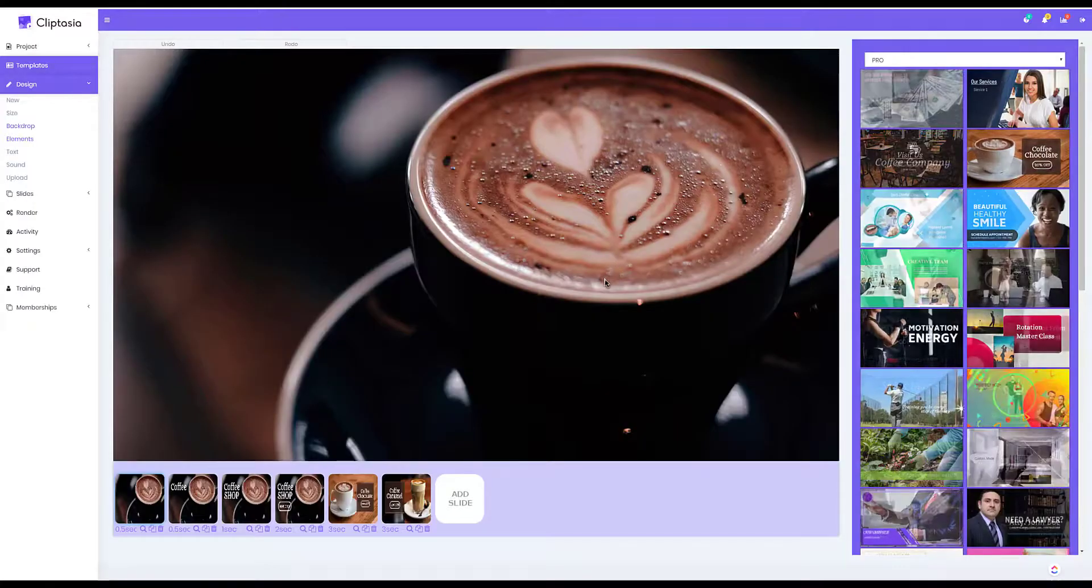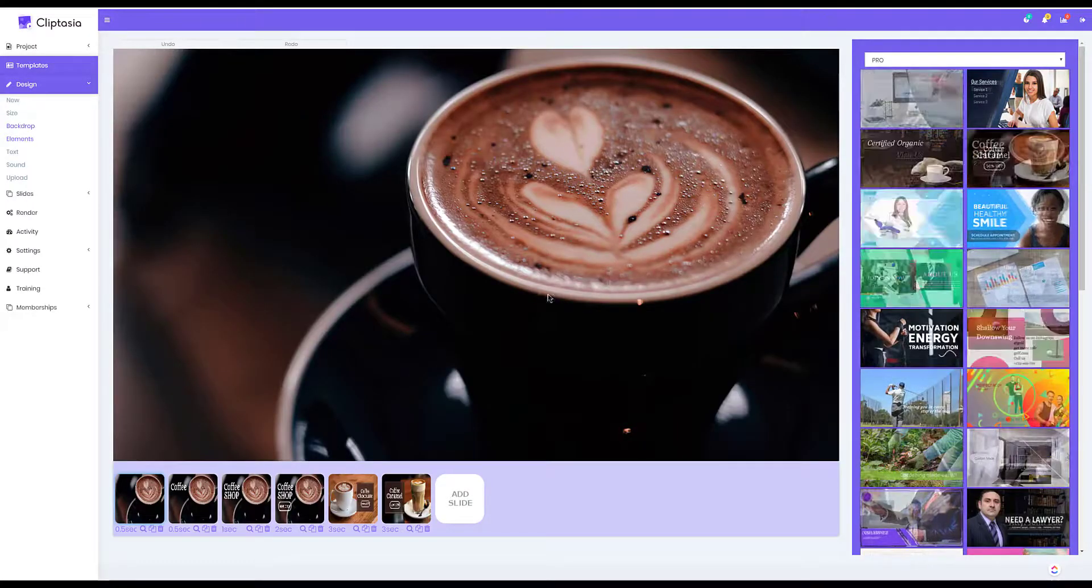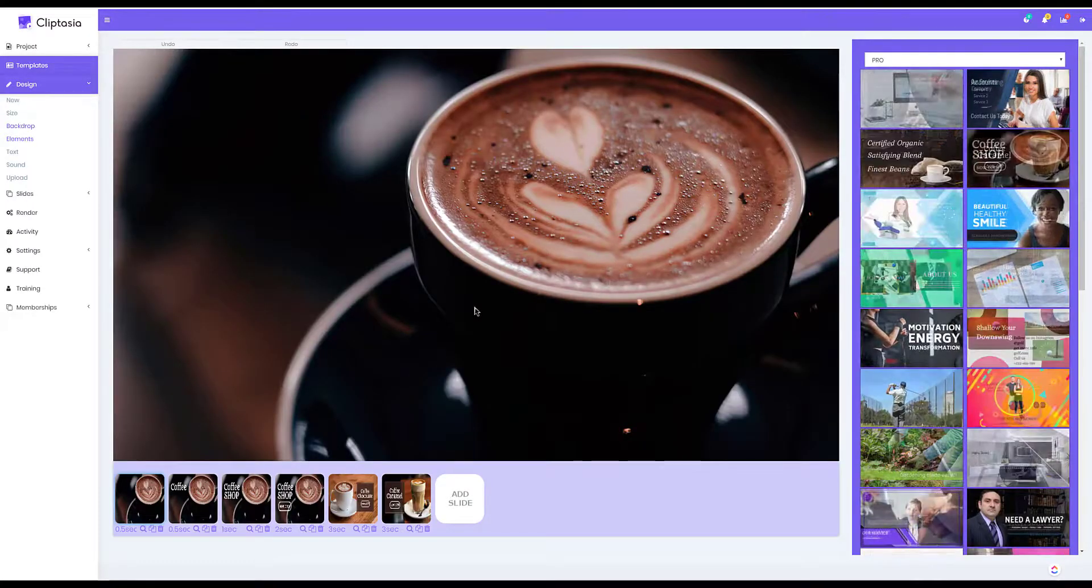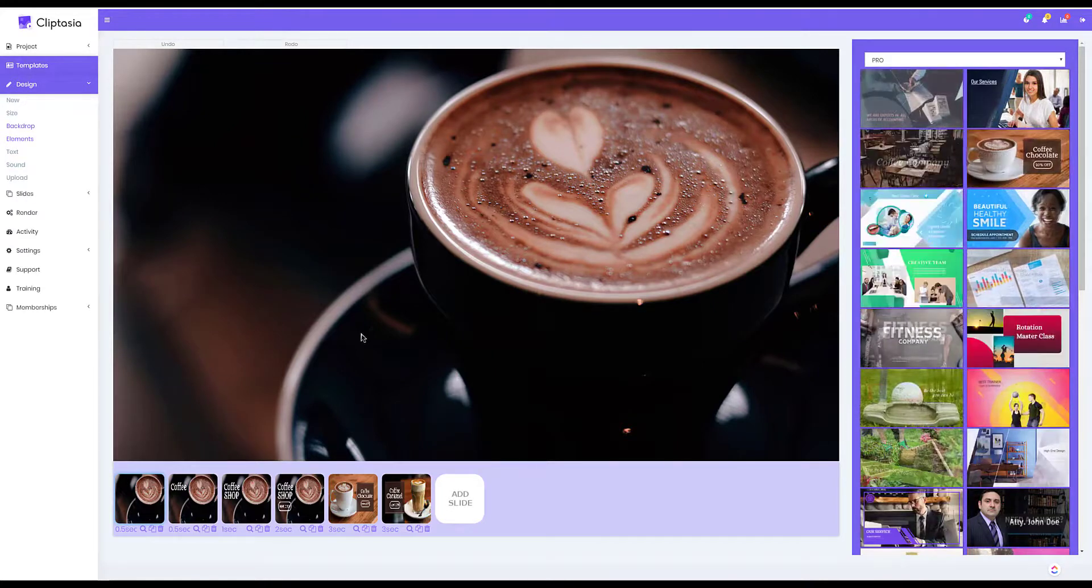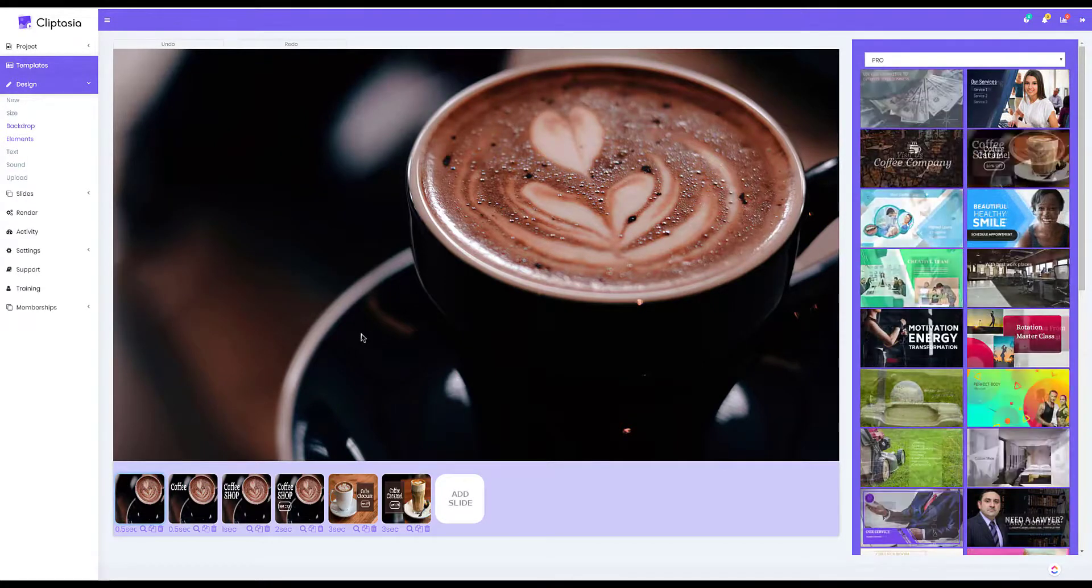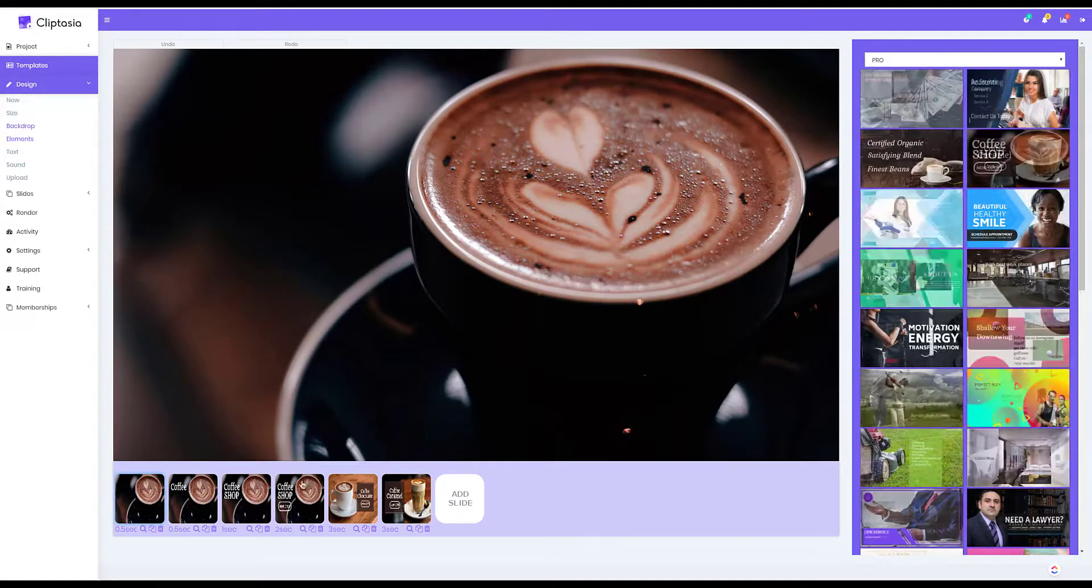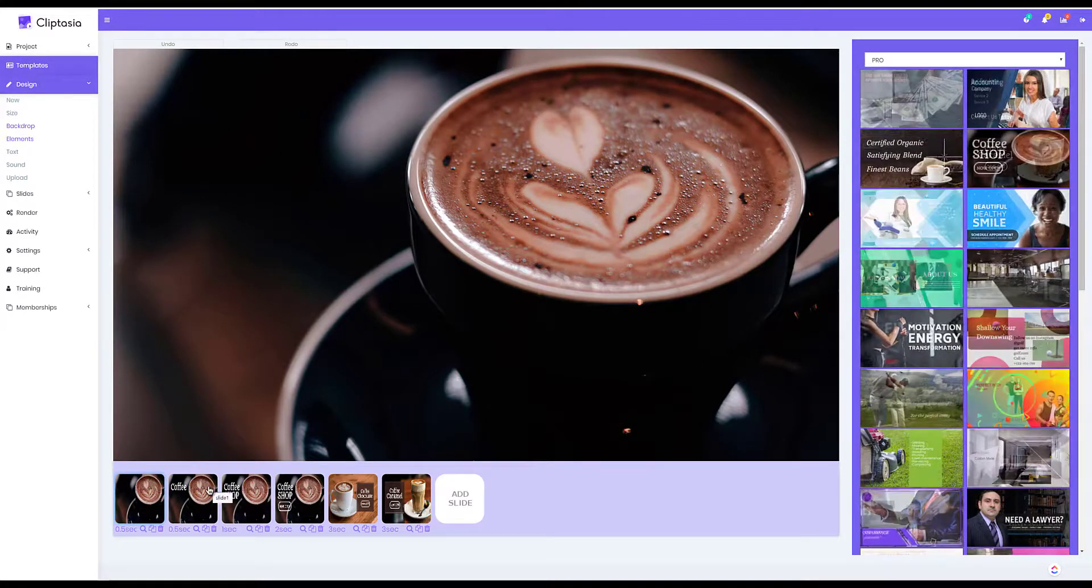Now I can change, add, and remove anything and everything that I want from the backgrounds to the text to the visual elements to the music.